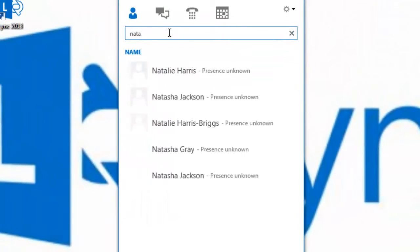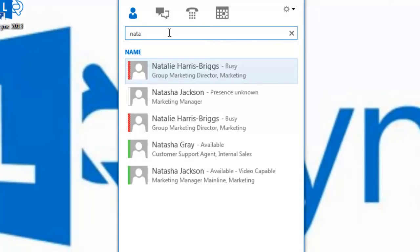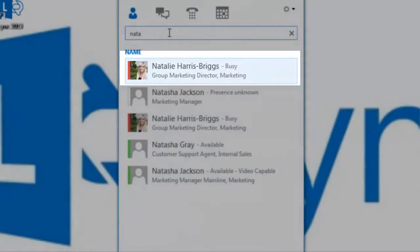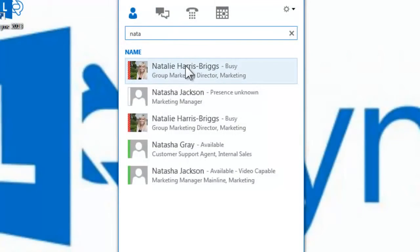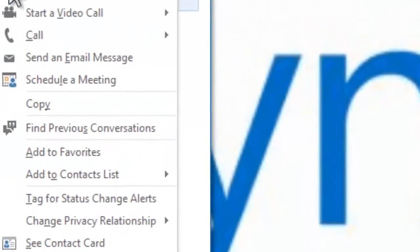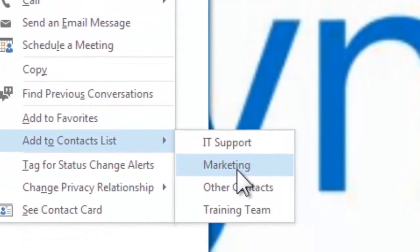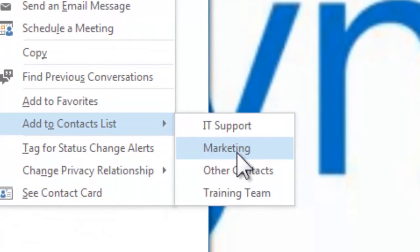Using the search box, type the name of the contact you wish to add to this group, and in the same way as before, right-click on that contact. You can easily add this contact to the new contact group that you have created — in this case, Marketing.